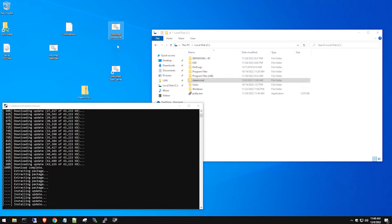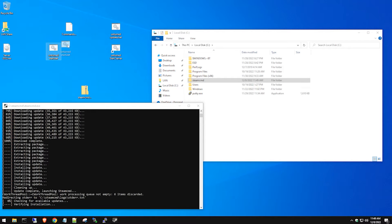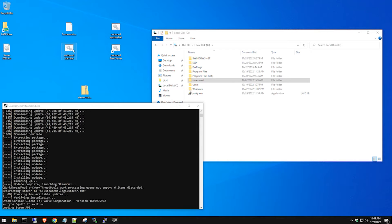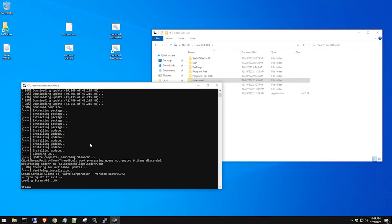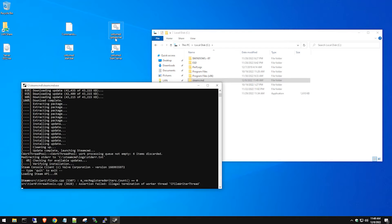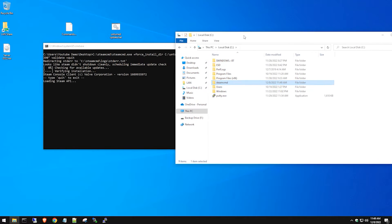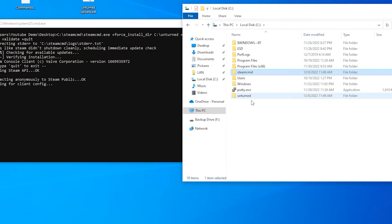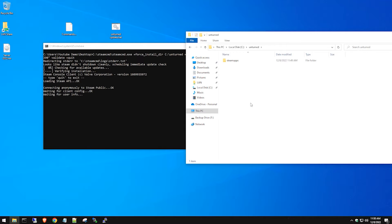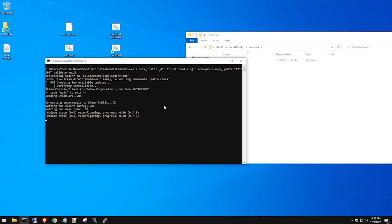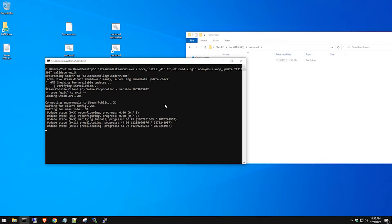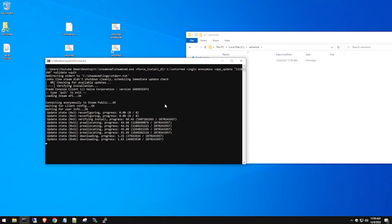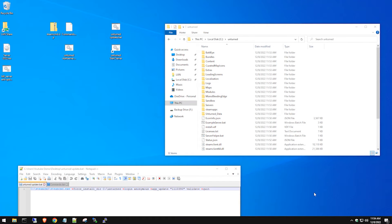We need a second batch file that I'll show you once the server is created. Once the update completes, double-click the batch file and you'll see it create the 'unturned' folder. You can click in there and watch the progress as it downloads all the files needed to run an Unturned server. This can take around 15 minutes with a good connection, or up to an hour depending on your internet speed.